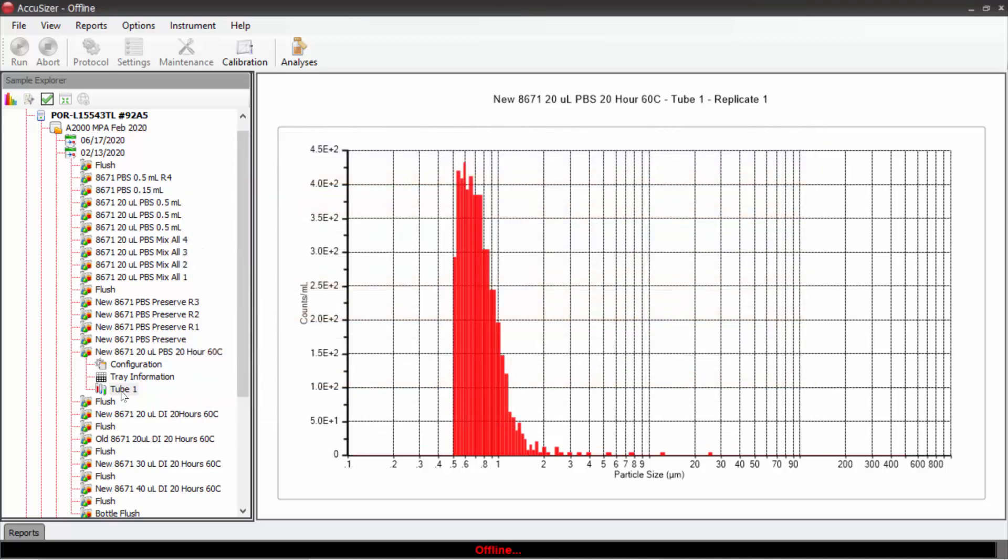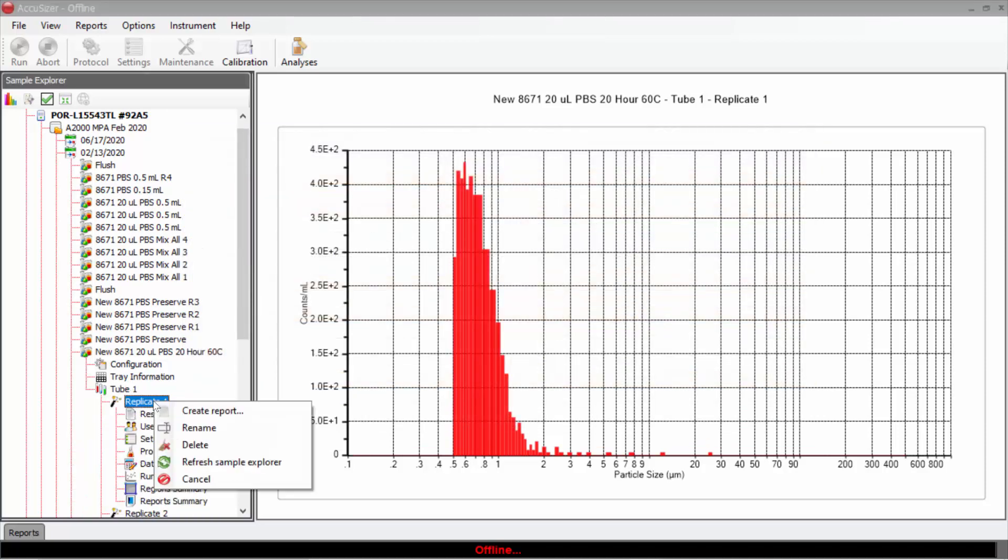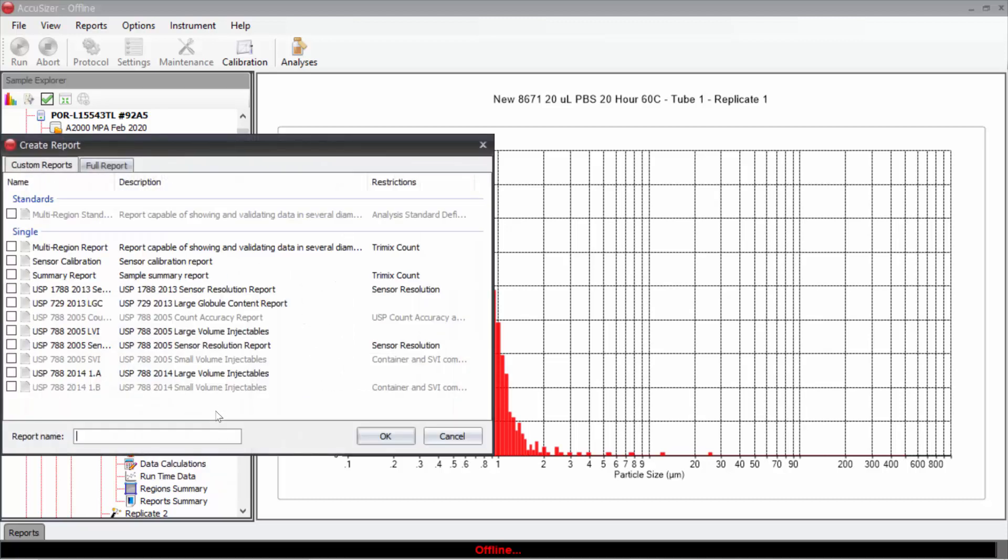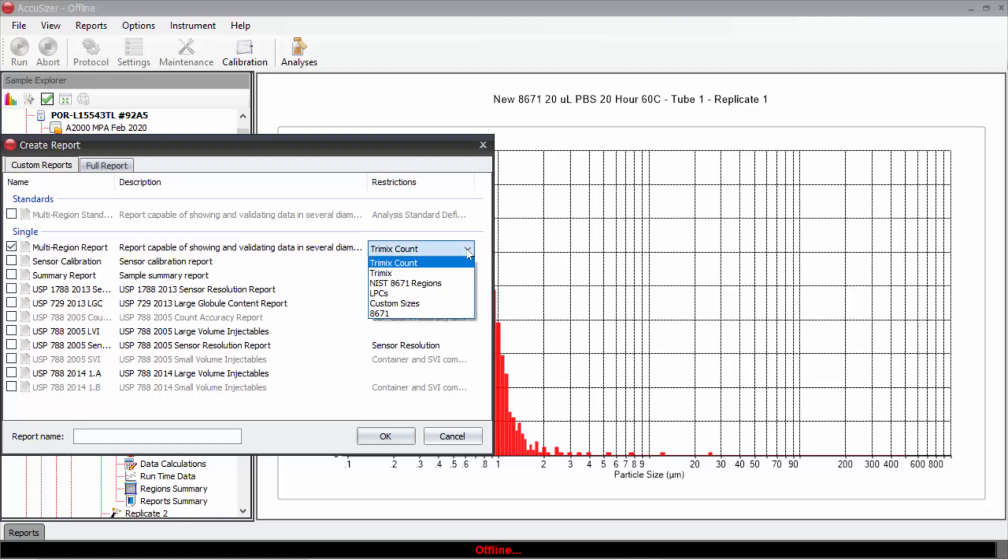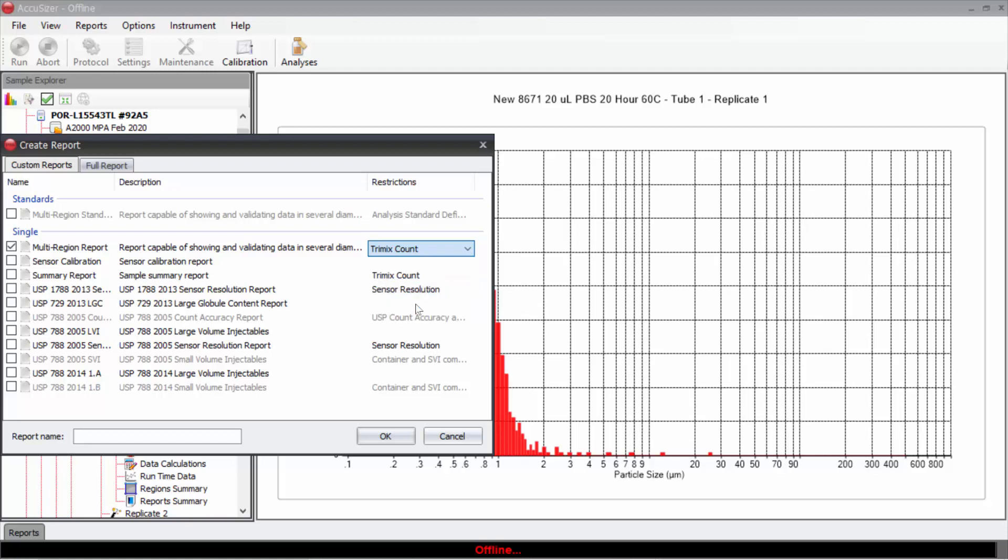For example, I will open this result. I will right click on create report. In create report, I will click on multiple region report. And in this box, I need to choose which of the sizes I'm going to create the report based on - custom sizes.